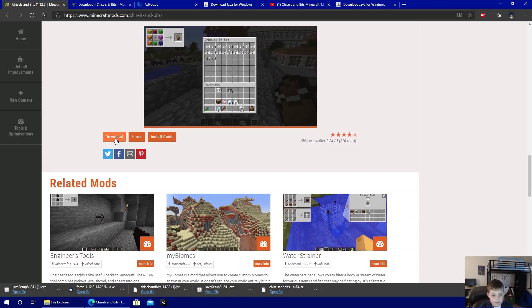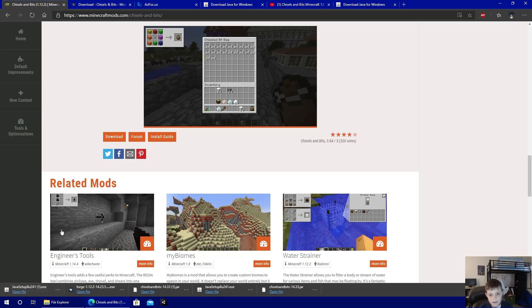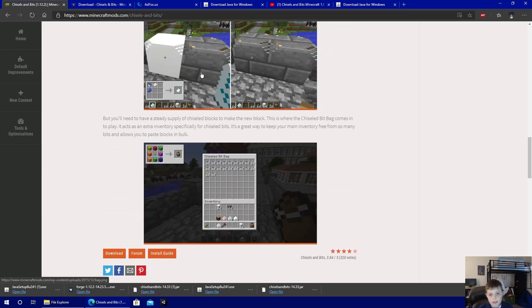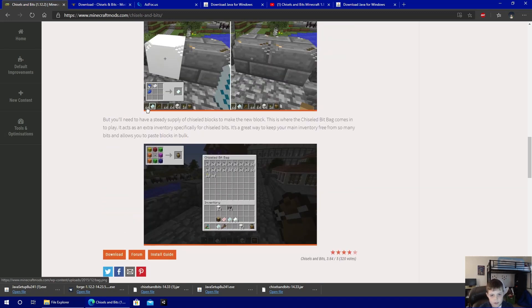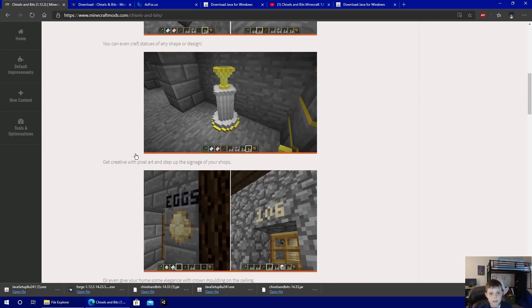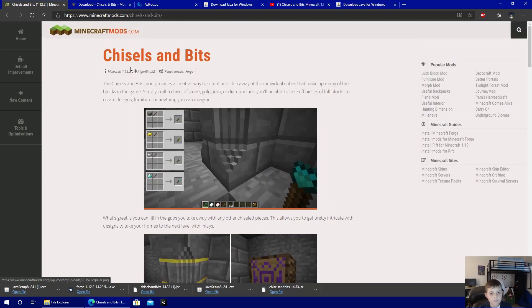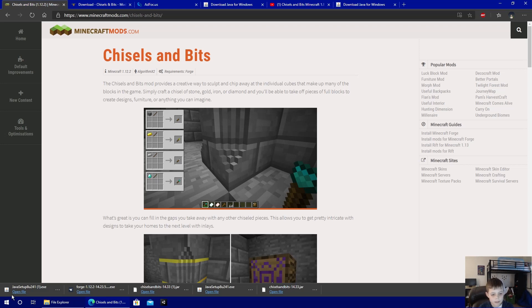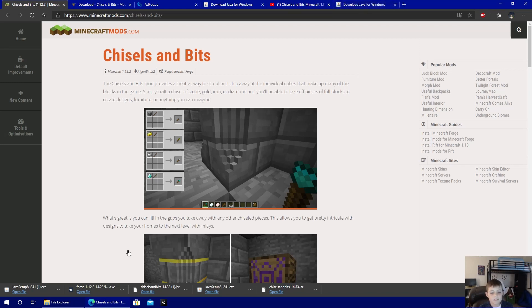So first you're going to download this, which I already did. That will download the actual mod. You're going to check which version of Minecraft it needs. At this time it's 1.12.2, and you're going to also need Java installed.